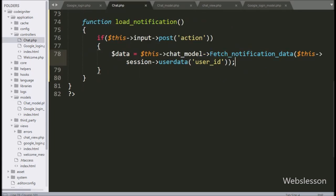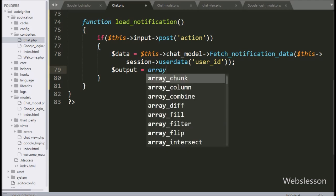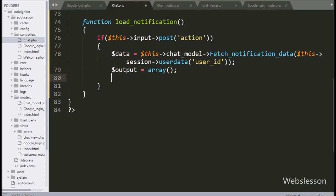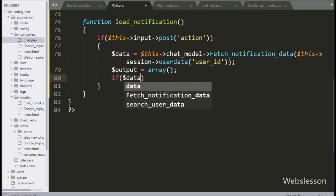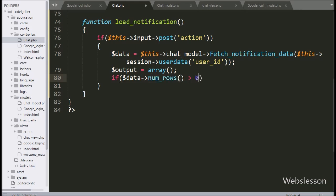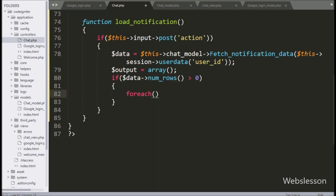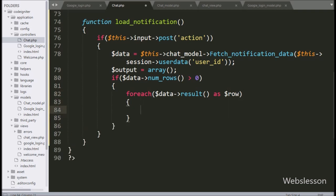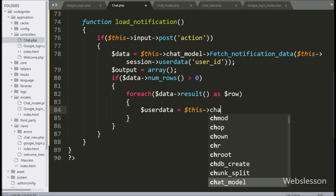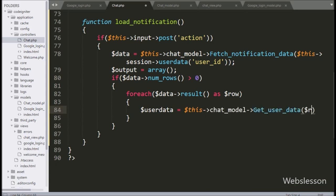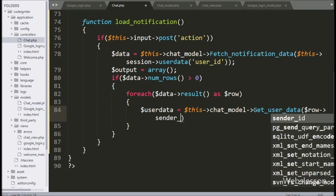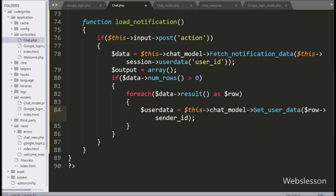Now we go back to the controller and write $output equal to an array. Next we write an if statement where the condition is $data->num_rows() greater than zero. If true, it executes the if block with a foreach loop iterating $data->result() as $row. Under this loop, we write $userData equal to $this->chat_model->get_user_data() passing $row->sender_id — this method will return the user data.